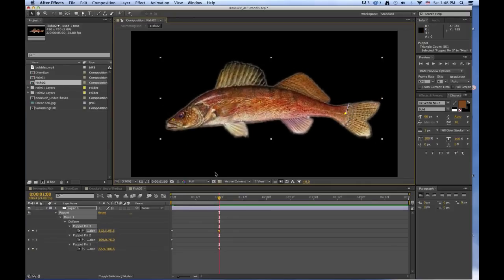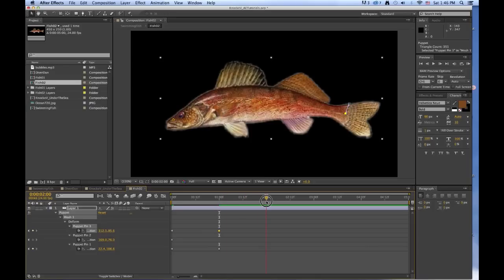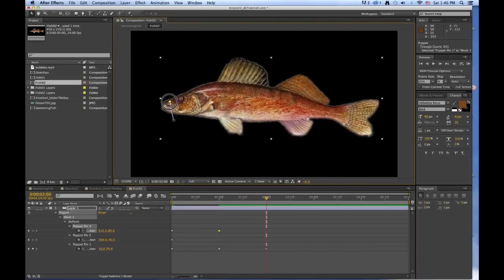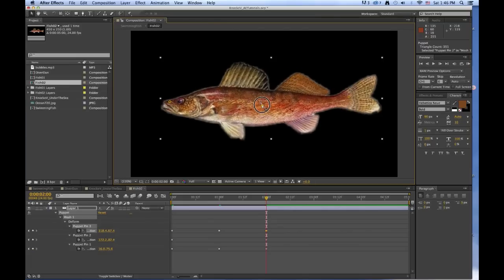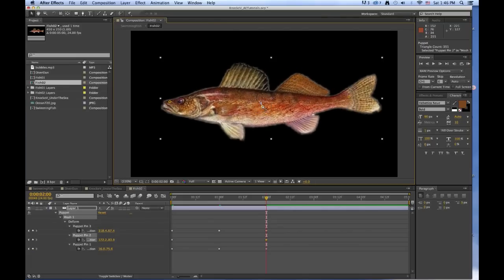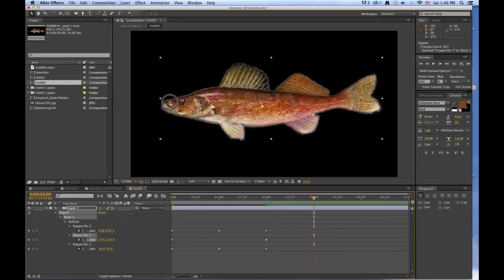Let's go over to 2 seconds, and let's move his nose up a little bit and his tail up a little bit. Let's maybe make him bend a little bit down that way. And we'll just do this every second until he's wiggling.